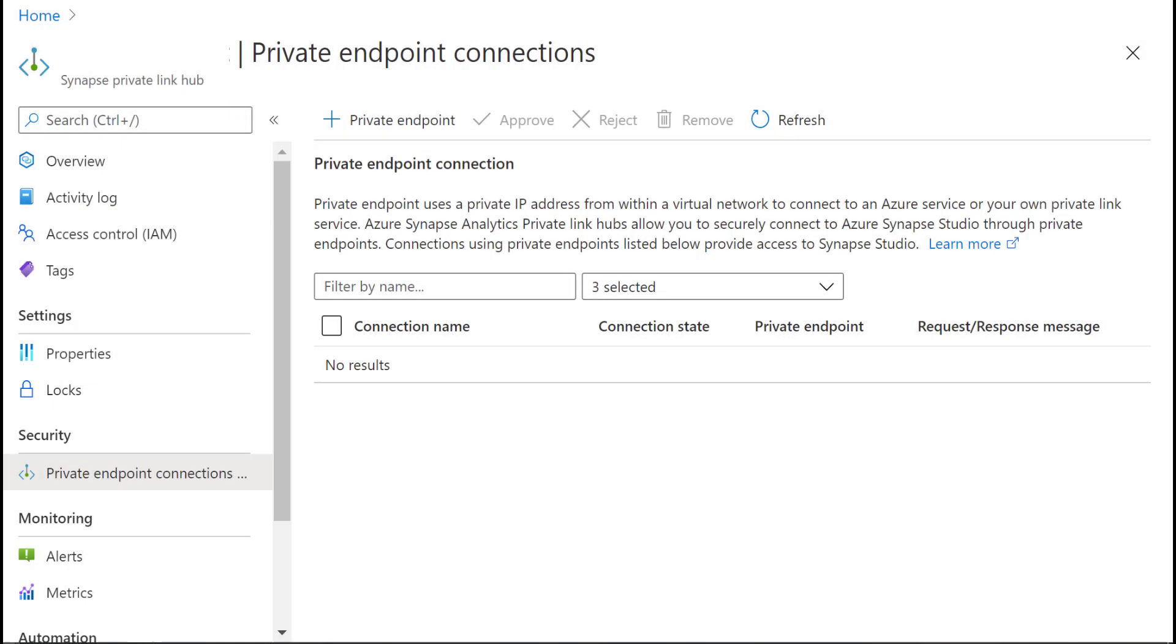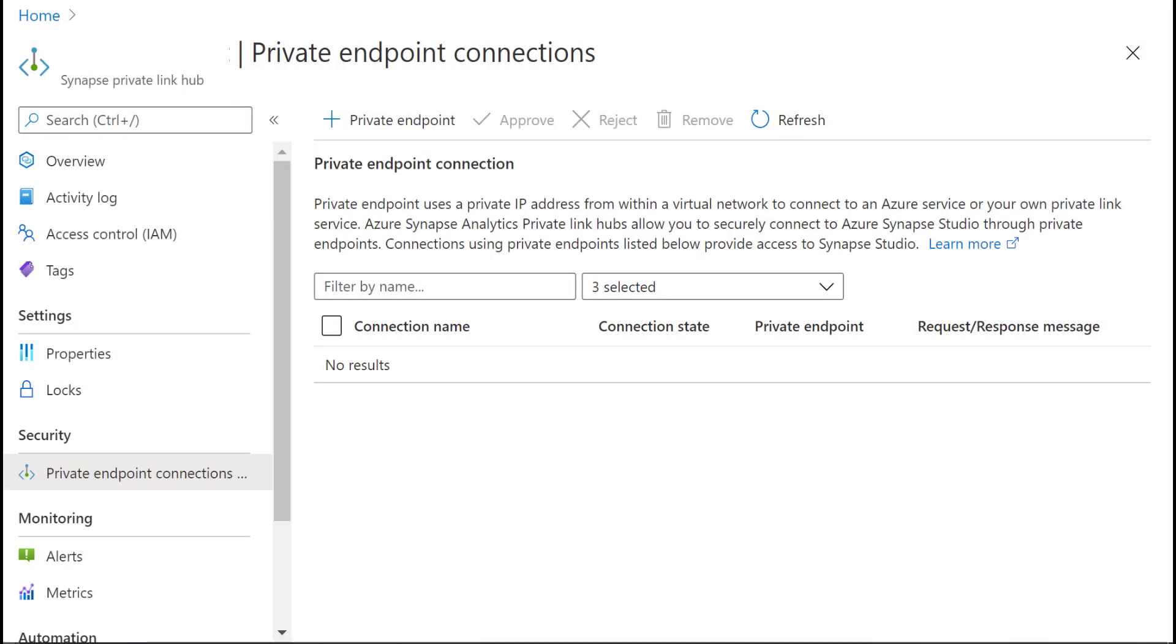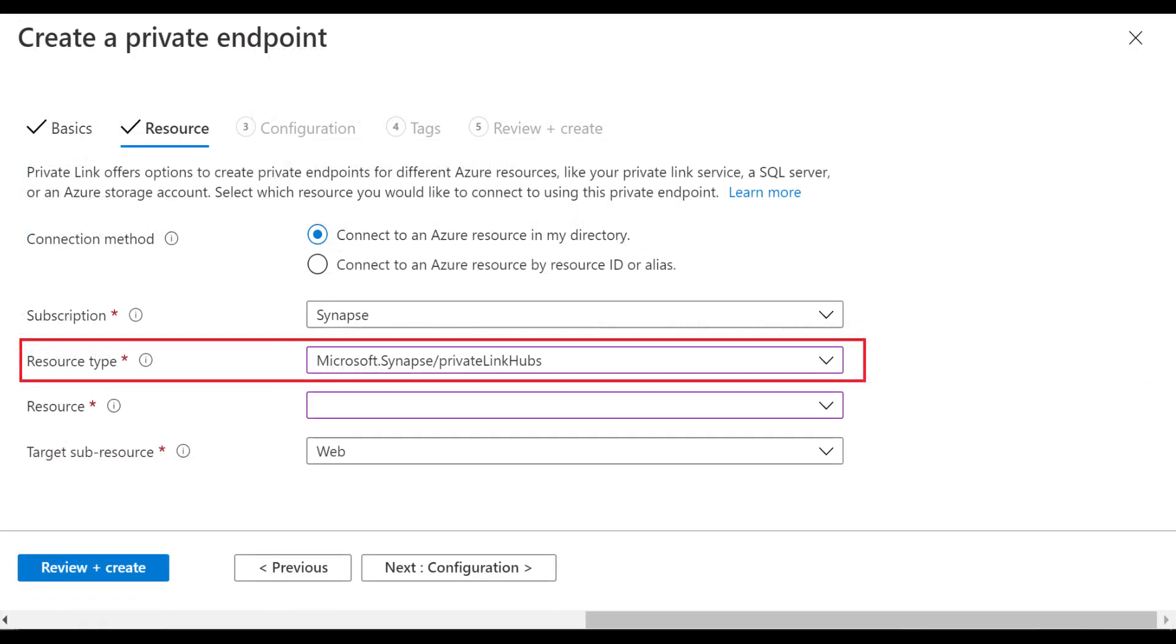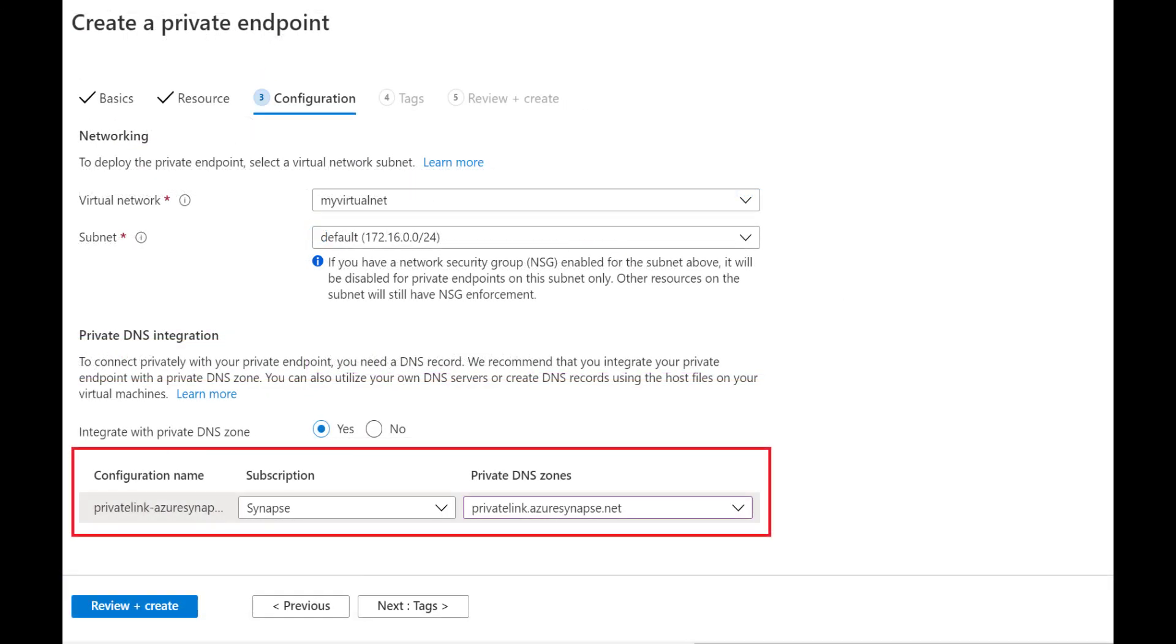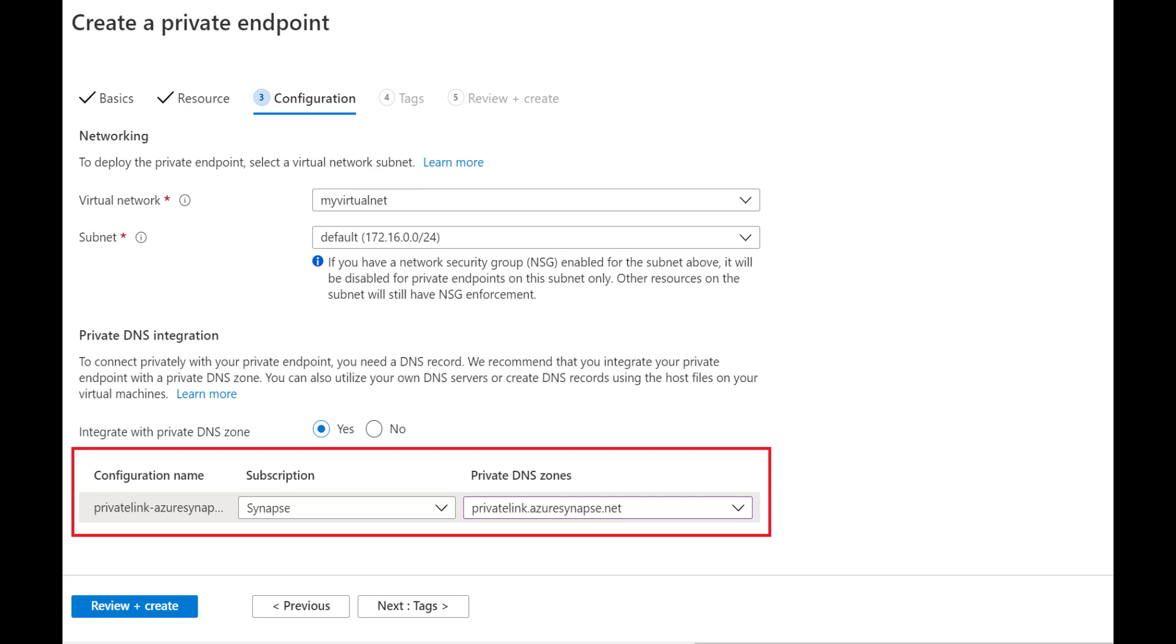And finally, let's review the private link hub. You'll notice here is a list of private endpoints. We only have three of them, while our workspace has four endpoints. That's because the Studio Workspace web URL will need a private link hub to set up the secured connection.